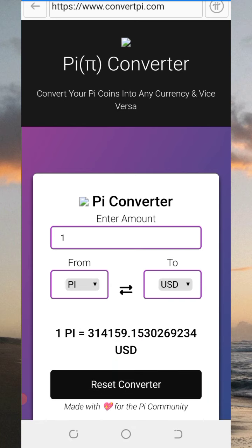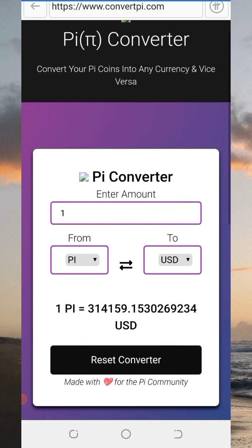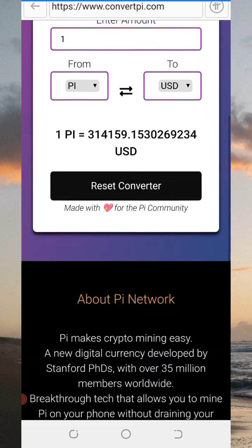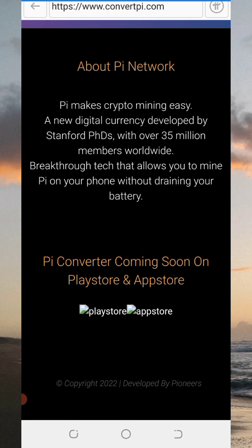Now, as you can see right there on your screen, we can see Pi Converter coming soon on Play Store and Apple Store. That is very fantastic and interesting good news. You should be expecting the app on Play Store and Apple Store.